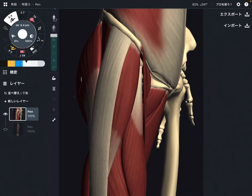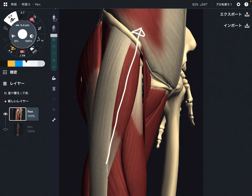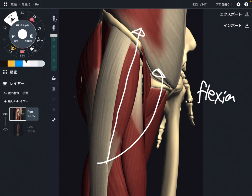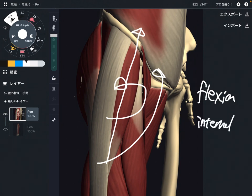The function of tensor fascia lata: when this muscle contracts, that brings the femur this way. The movement it produces is hip flexion. It can also do this kind of rotational movement — this is internal rotation.